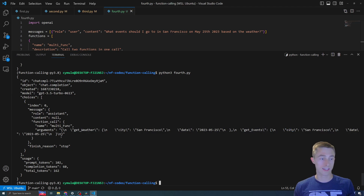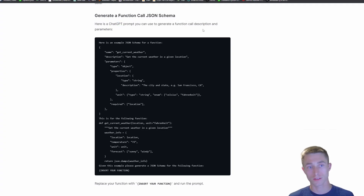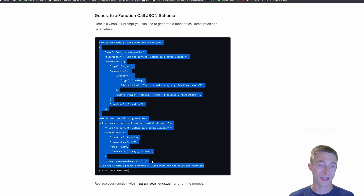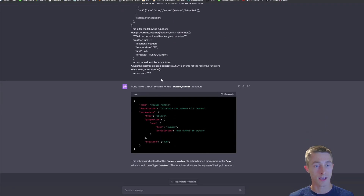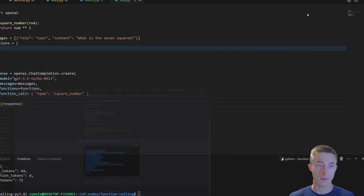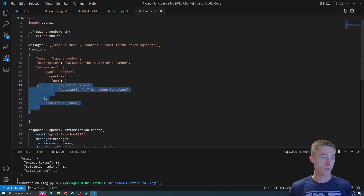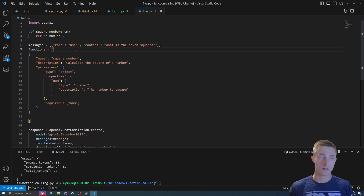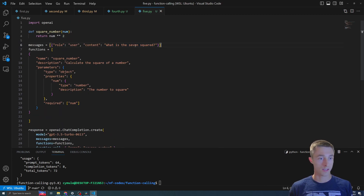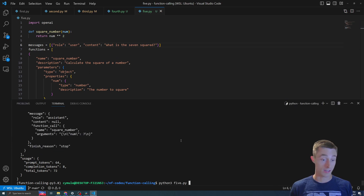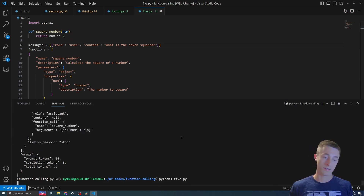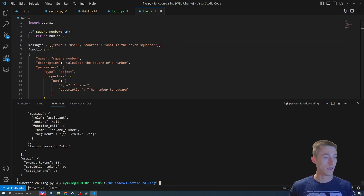To generate the function call JSON schema quickly, you can just use ChatGPT. I have this prompt in the article linked in the description. I copied and pasted my function, and it generated the JSON schema for me. Back in the code, I added the schema for a function that squares a number, and I'm asking 'What is 7 squared?' Running it, the arguments show num: 7, so it works.